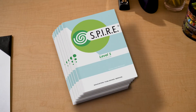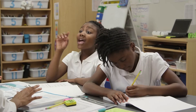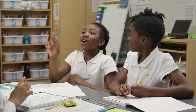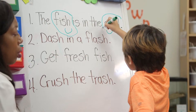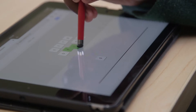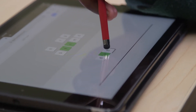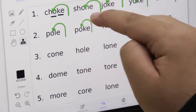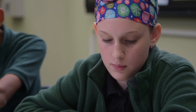We designed Spire to be the most efficient and effective reading intervention program available. It combines a variety of tried-and-true methods with new technology to provide best-in-class reading intervention for students and intuitive, flexible implementation options for teachers.